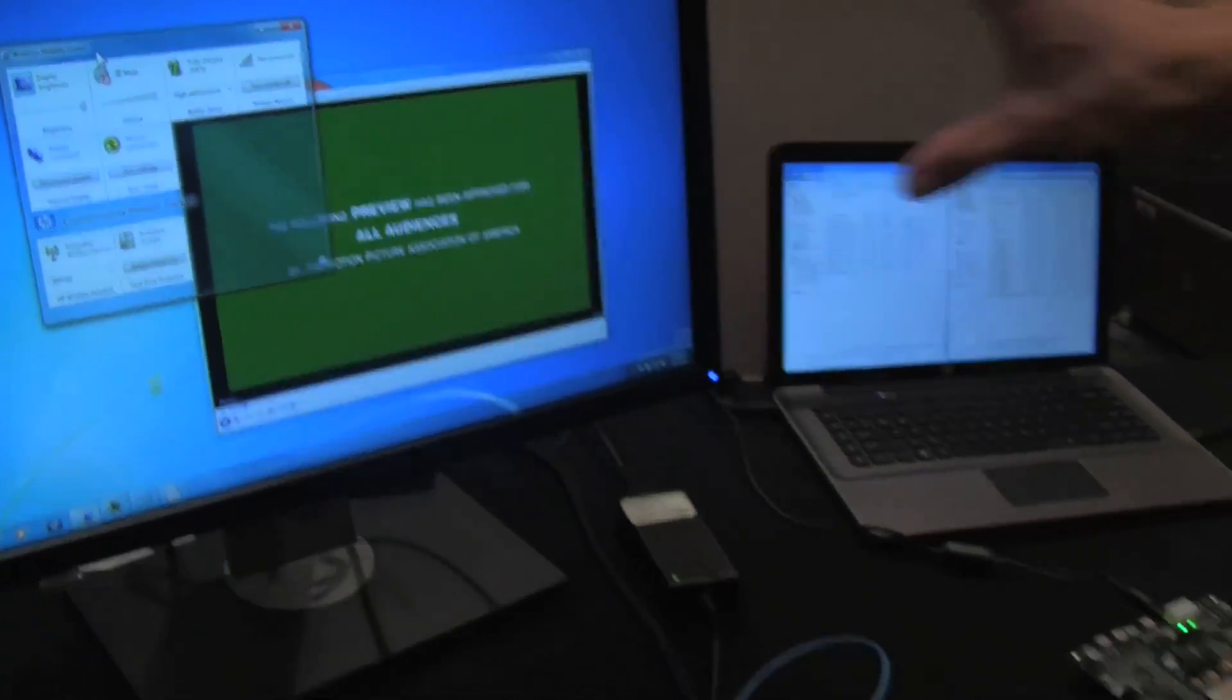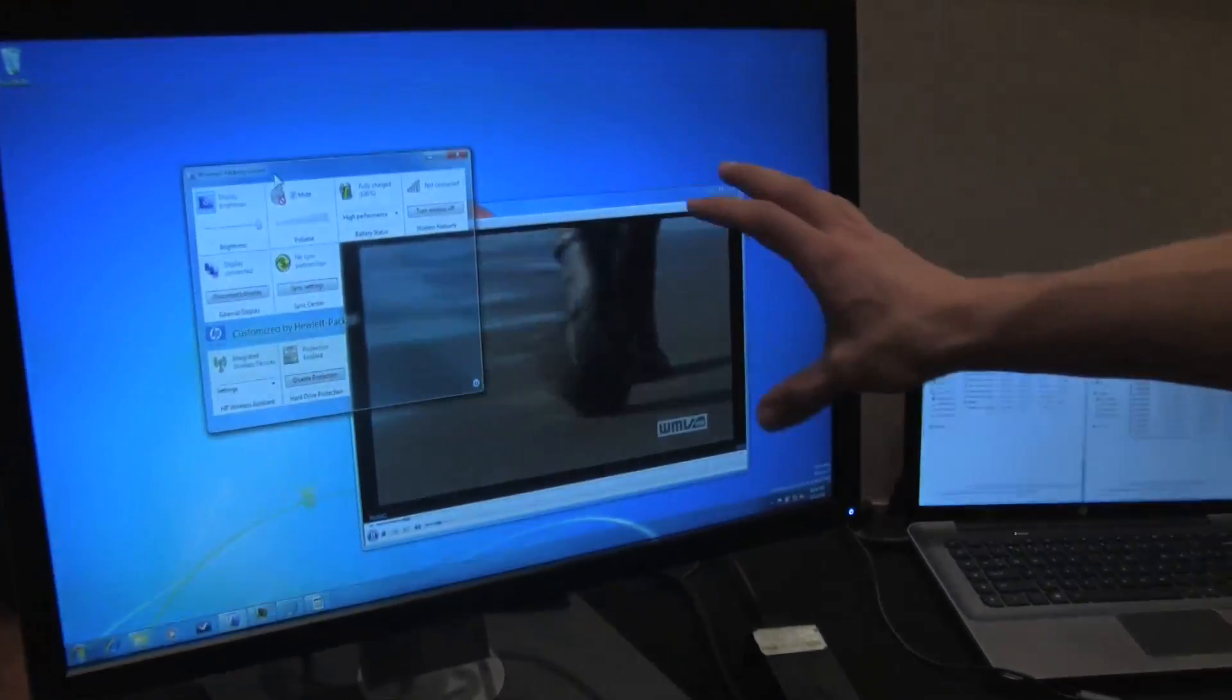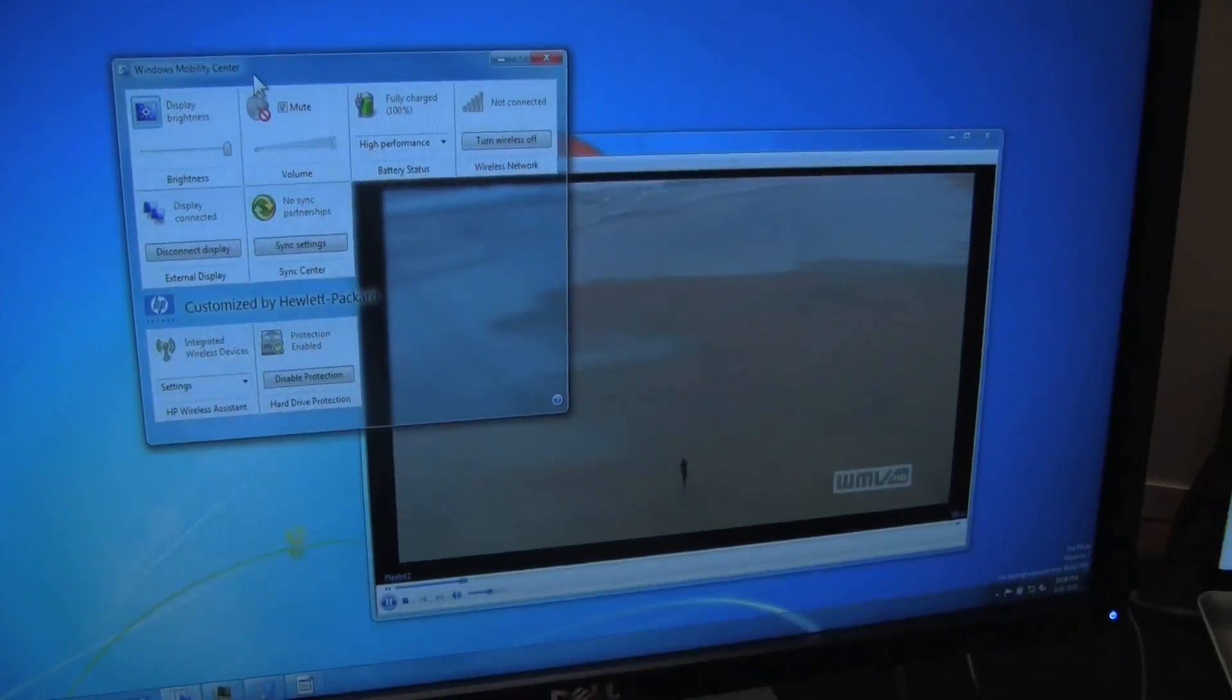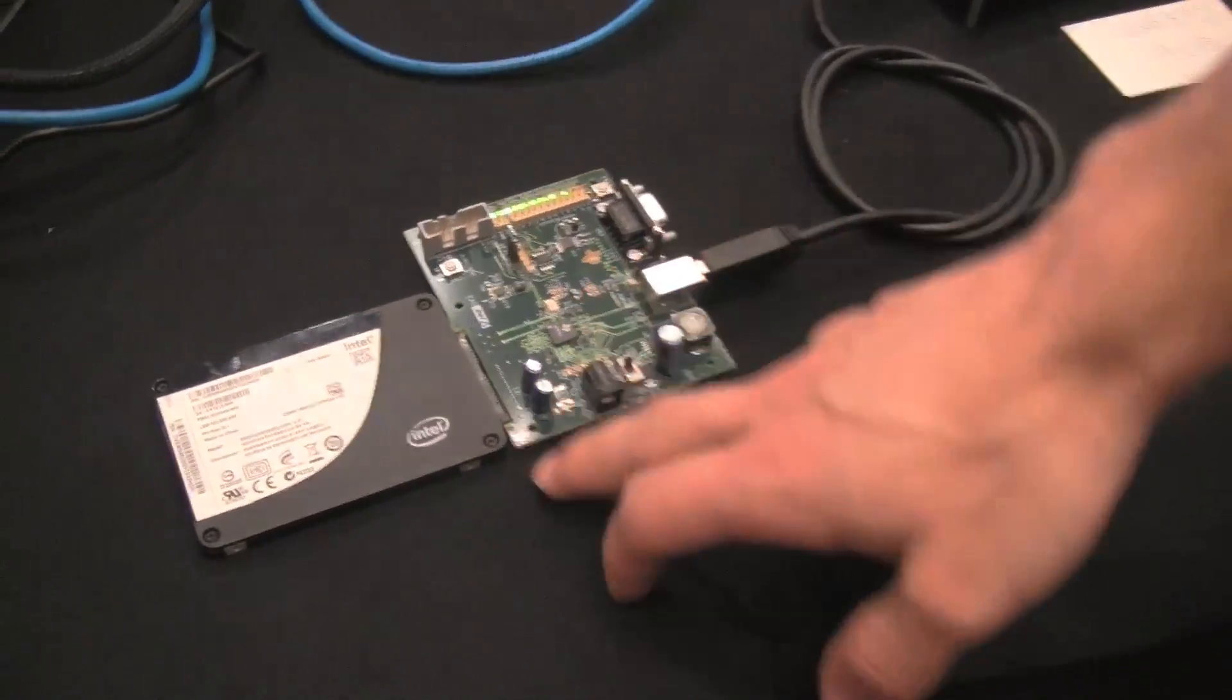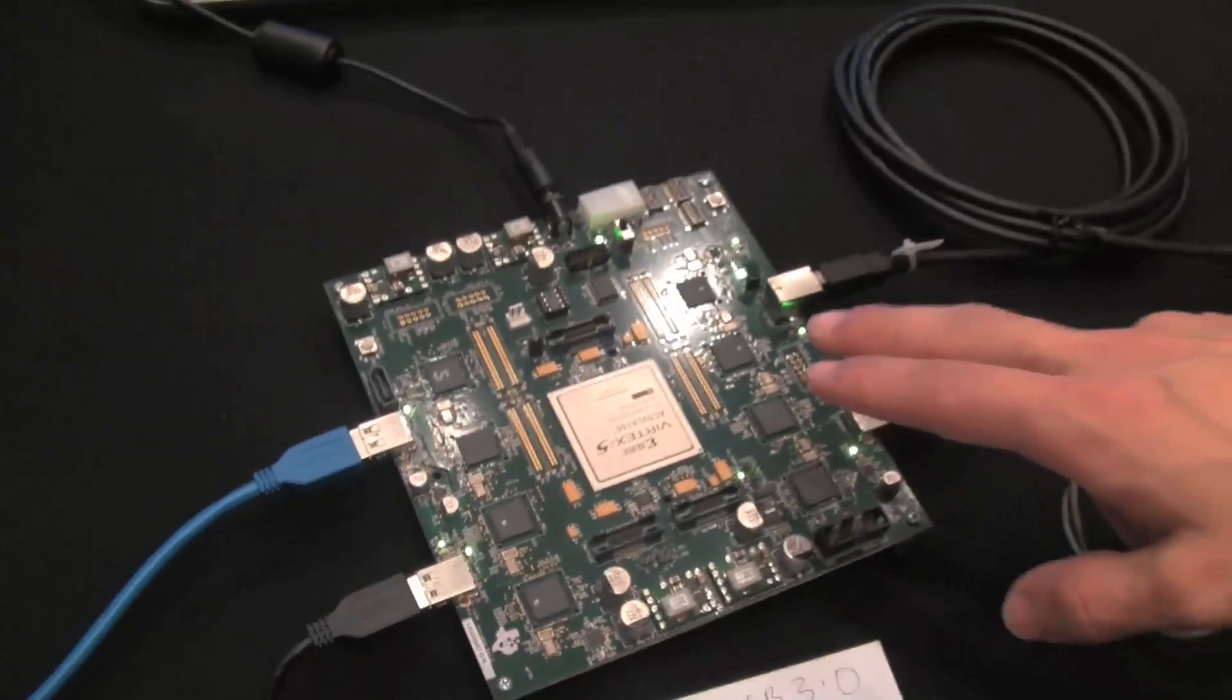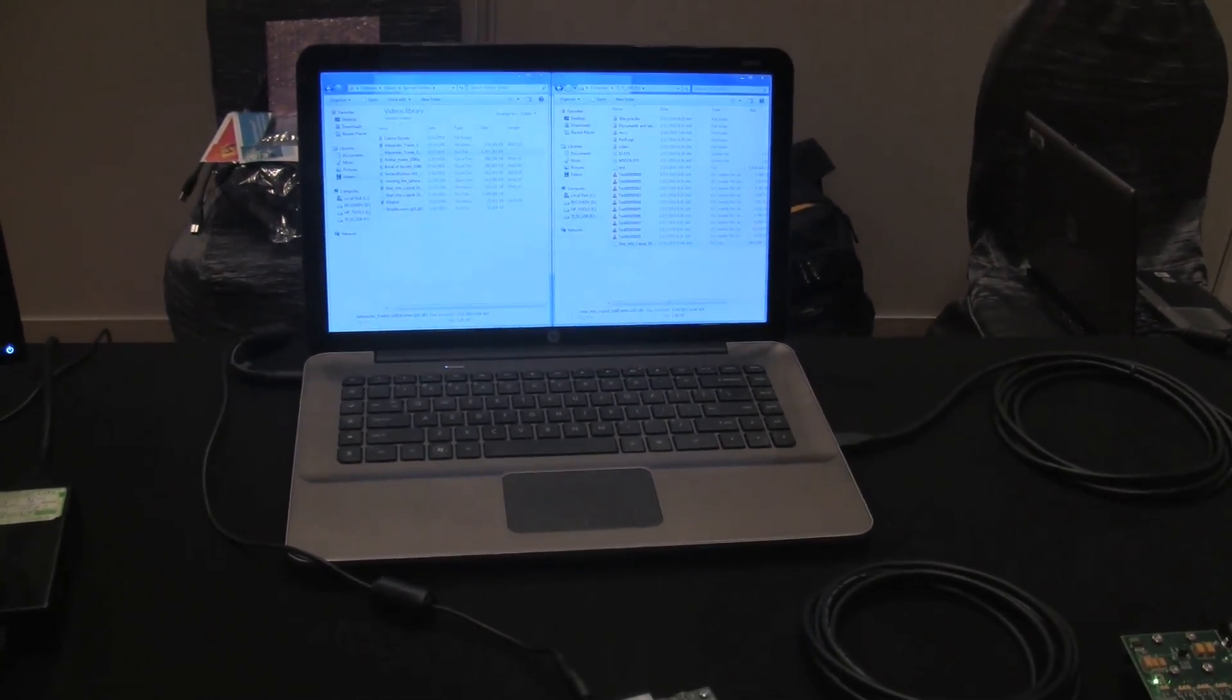What you're seeing here is video playback over USB 3. But more importantly, that video file is stored on a solid state drive over here, connected using a TI USB 3 to SATA bridge. That data is going through the USB 3 hub, again by TI, back to the notebook. This is an HP NV15 that has USB 3 built into it.